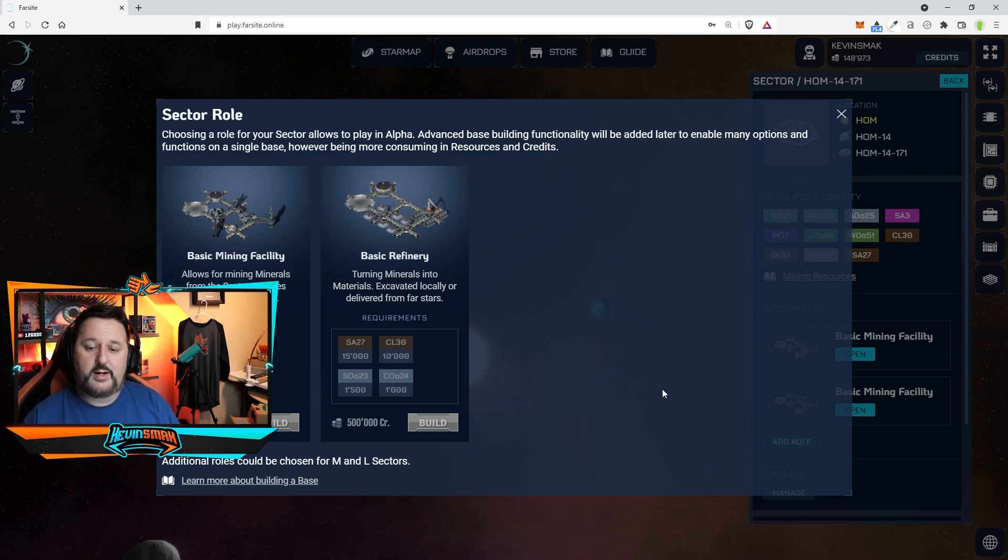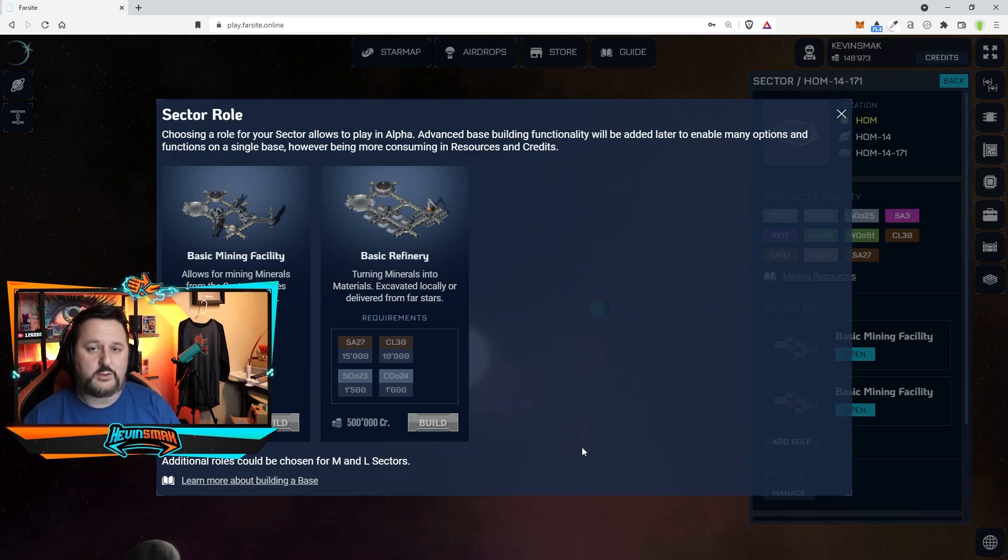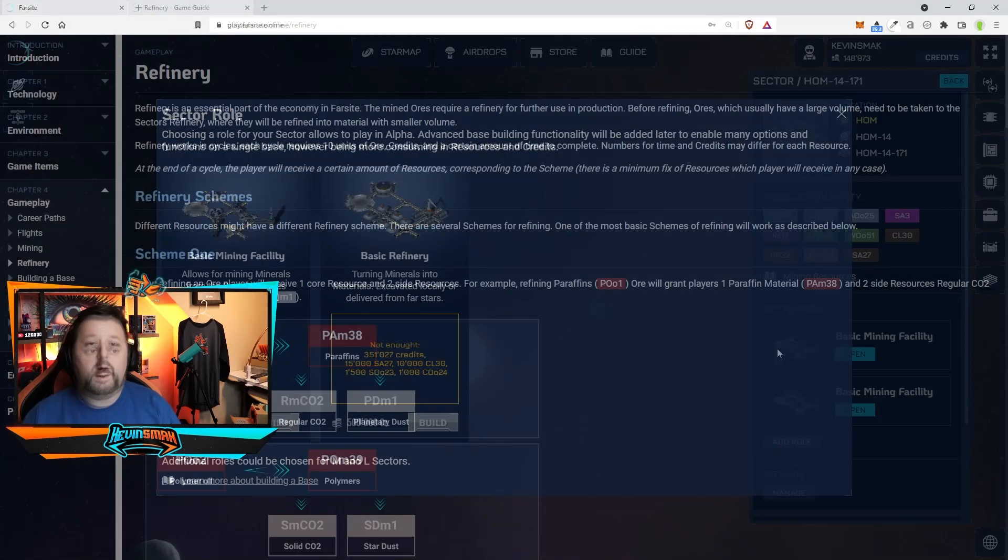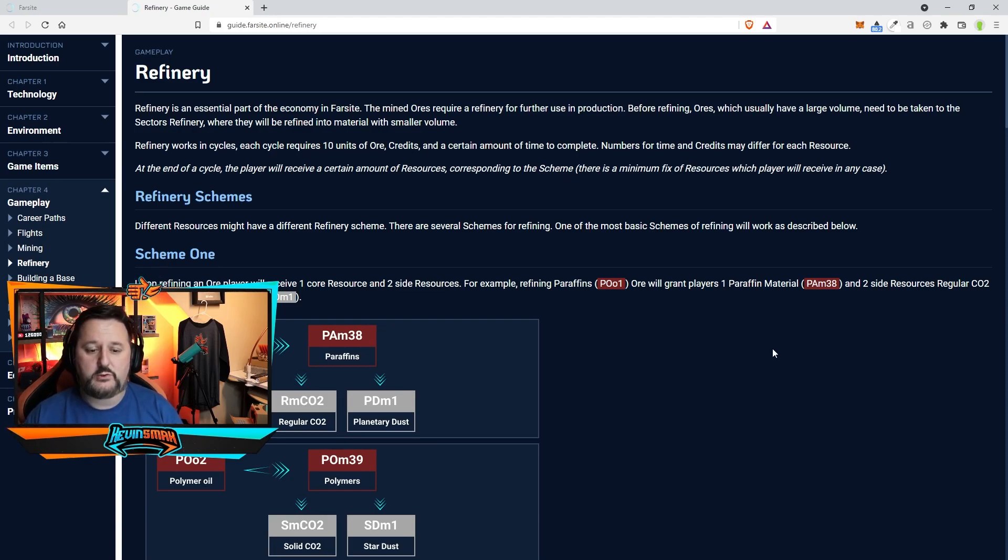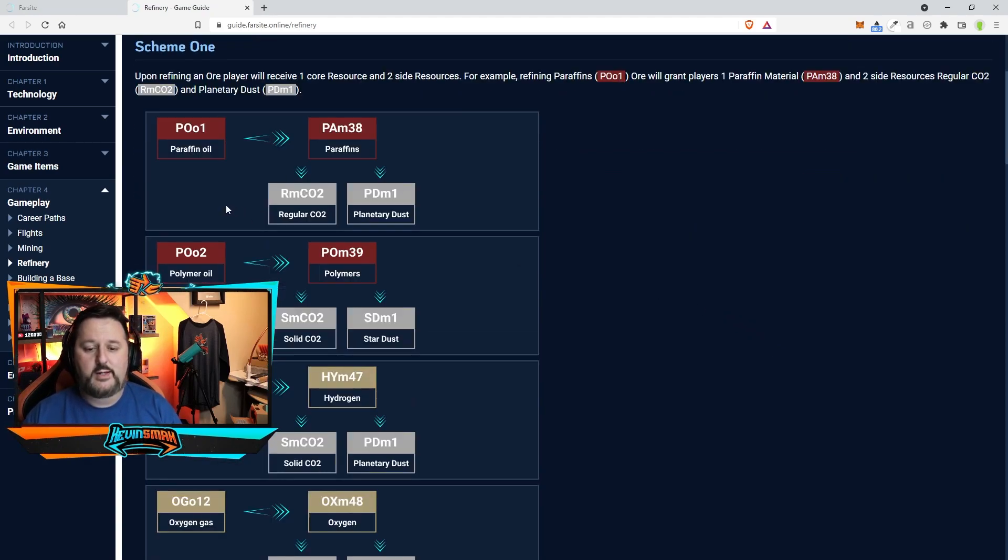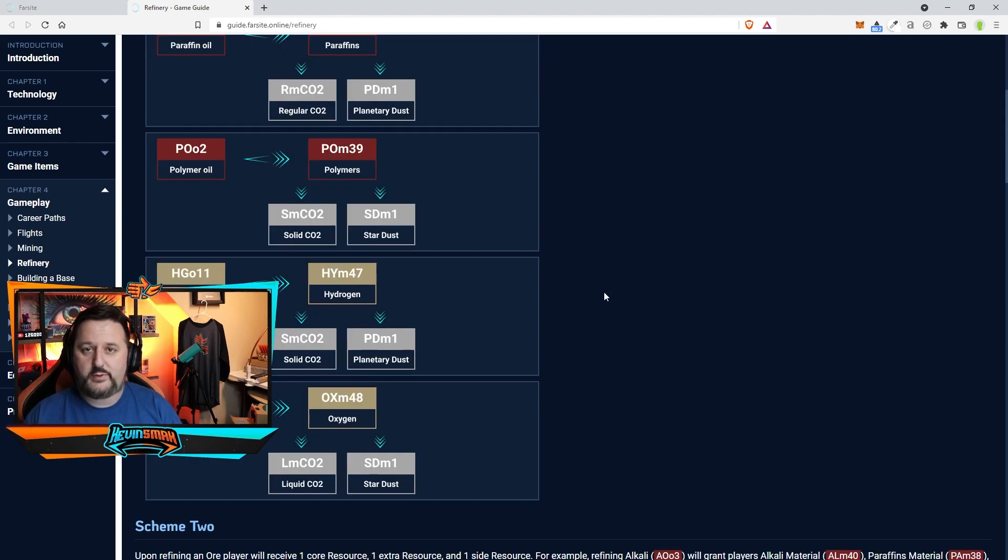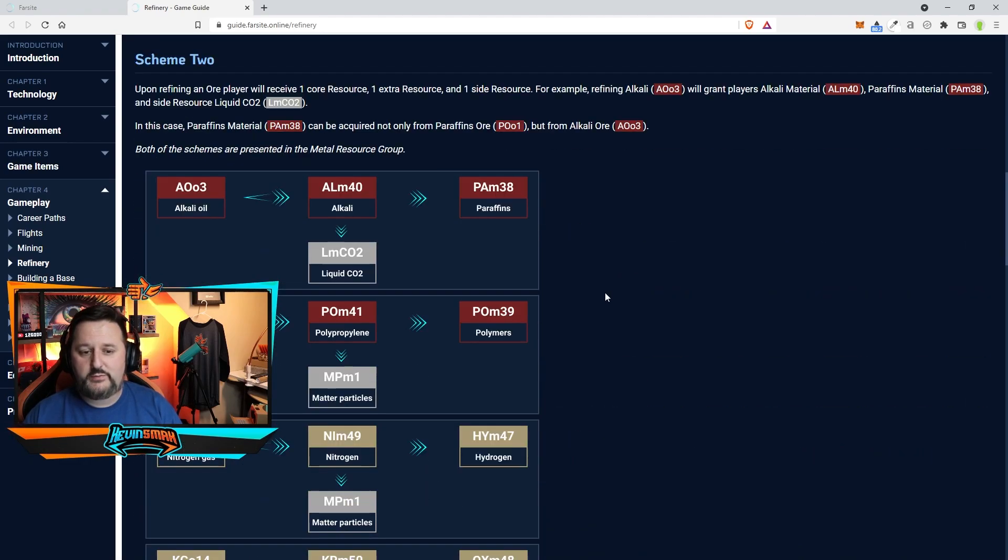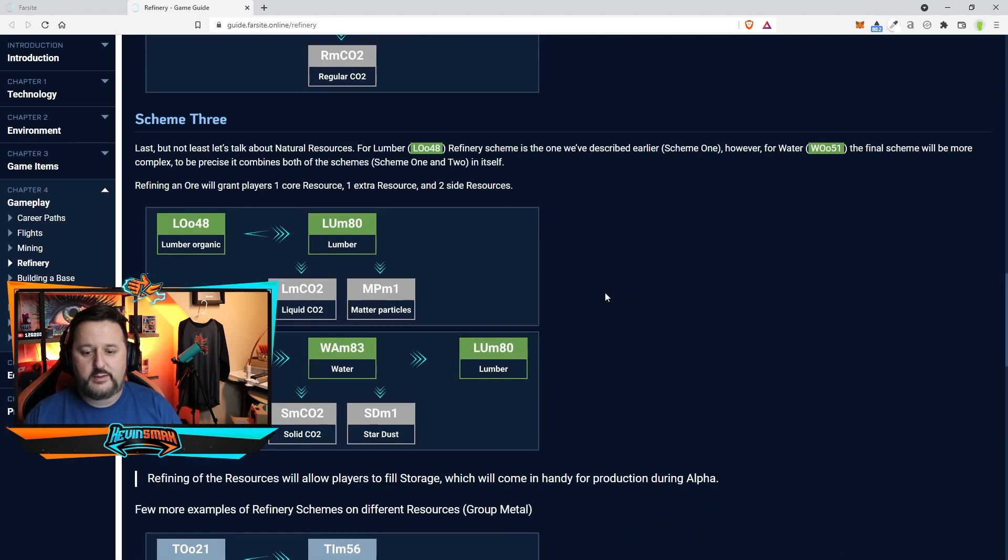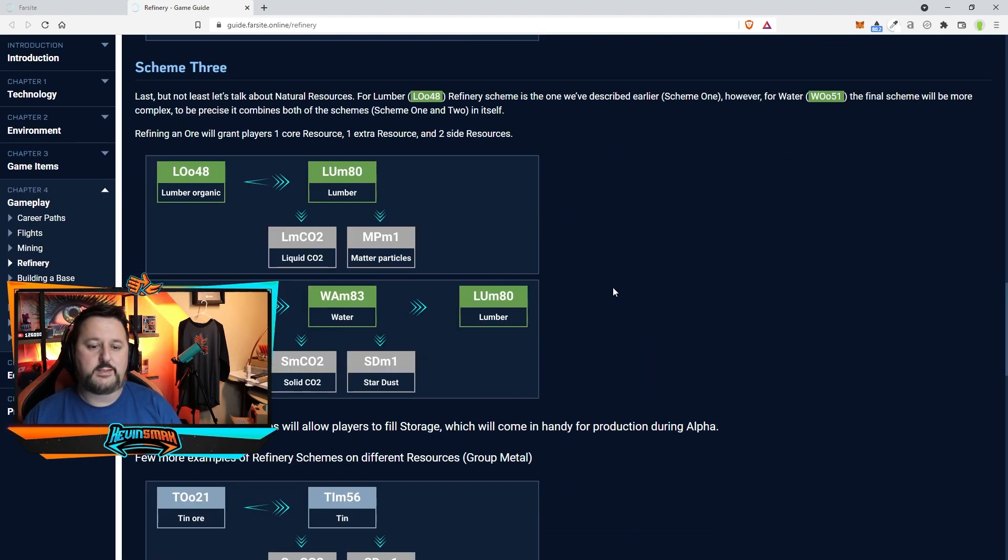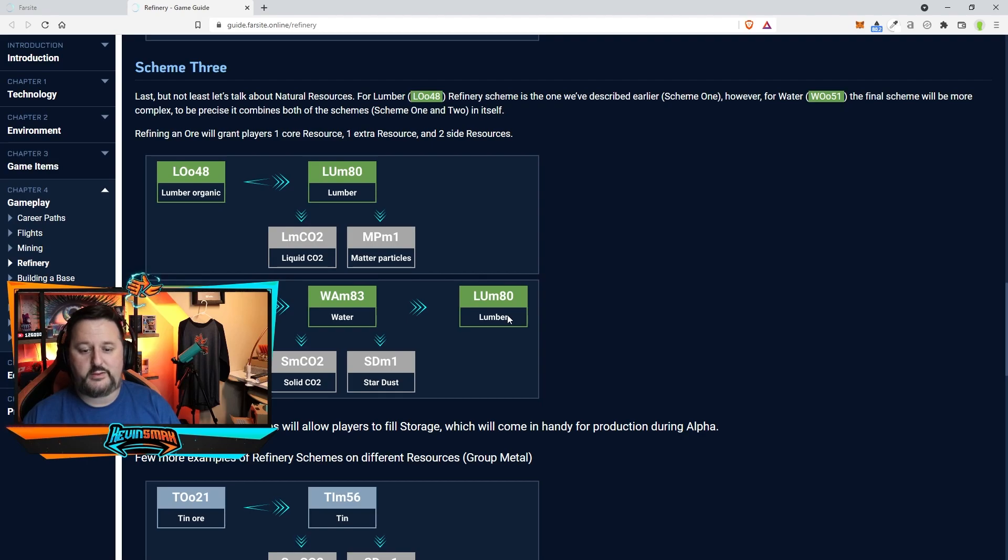So the refinery is going to be able to refine the materials and all of this information was released today. Just to give you a quick idea of how it goes, when you refine you can break things down into different ways of getting refined material and some of the time if you get the schema three which I thought was interesting for water, it breaks water down and gives you lumber for free and these two side materials.